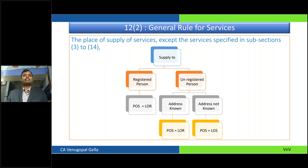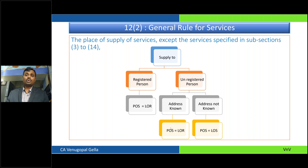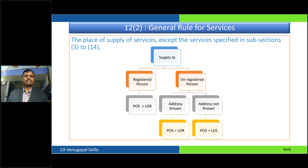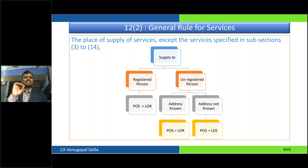If you are not a registered person — question comes: do I know your address? If I know your address and it is Delhi, then the place of supply will be the location of the recipient — Delhi. If I do not even know your address, then the place of supply would be the location of the supplier. For example, at Pragati Maidan during a tax return filing mela, someone walks in for a service — you do not know where they belong. Whenever you do not know the address of the recipient, the place of supply would be location of supplier.